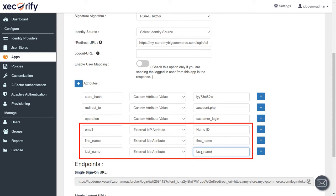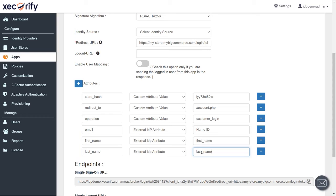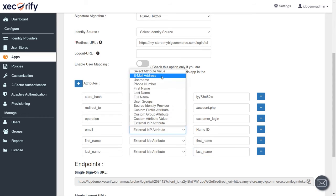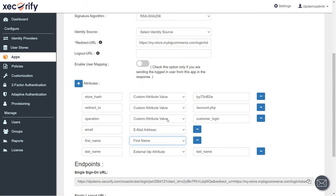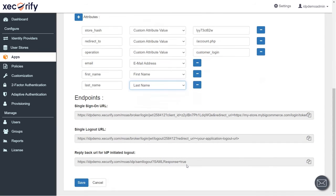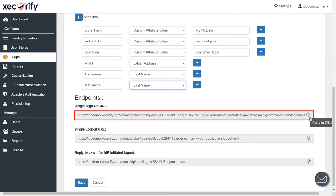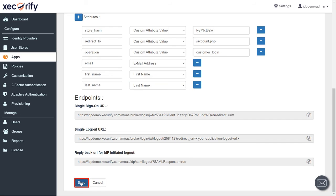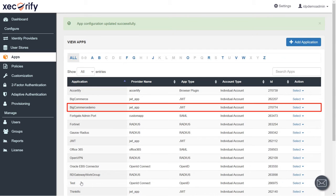Set the Email Address, First Name, and Last Name attributes as provided by the IDP. If you are using MiniOrange's IDP, the email needs to be mapped to Email Address, First Name to First Name, and Last Name to Last Name as shown. Here, this is the URL that we will be using to enable single sign-on for BigCommerce. Save the settings — your app configuration has been updated successfully.